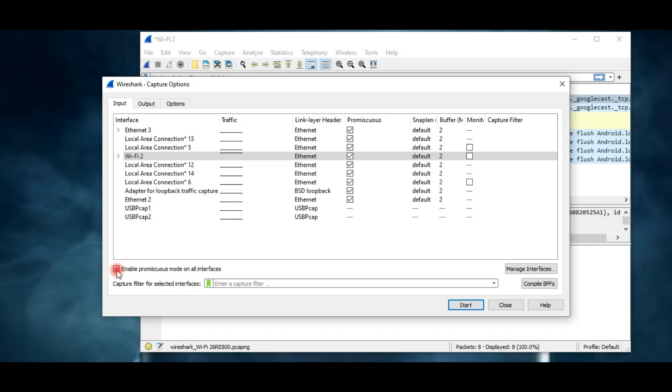So if you disable promiscuous mode, then it will capture or monitor packets or traffic within your computer. Here you can see promiscuous mode is enabled by default for all available interfaces.